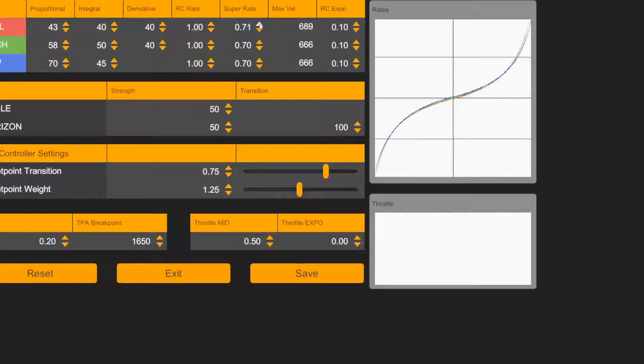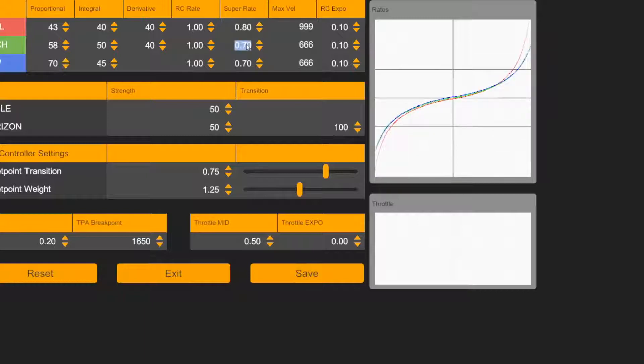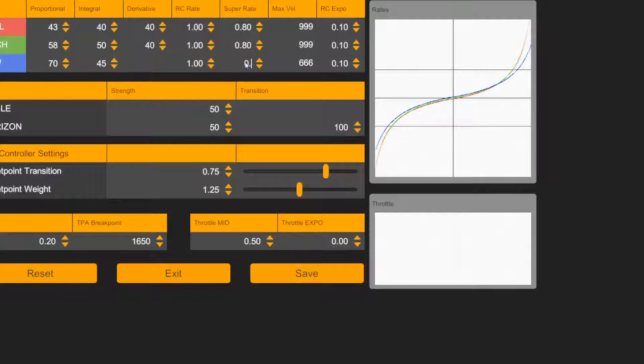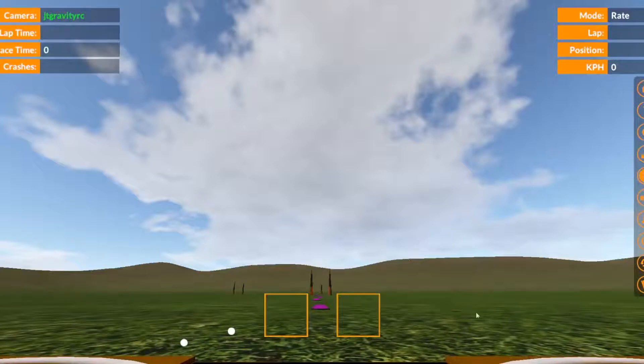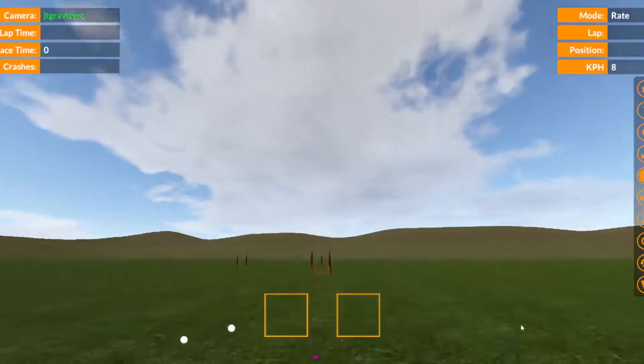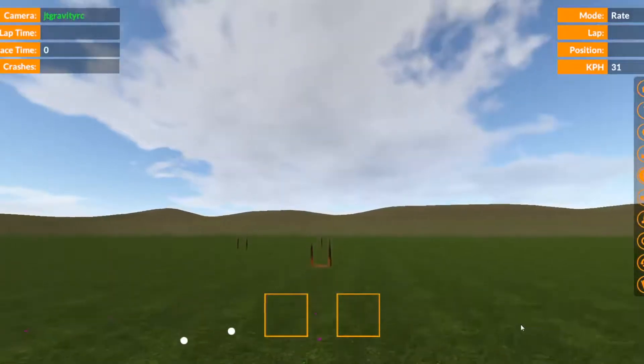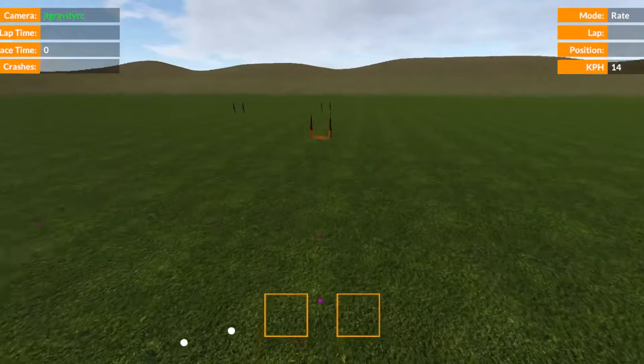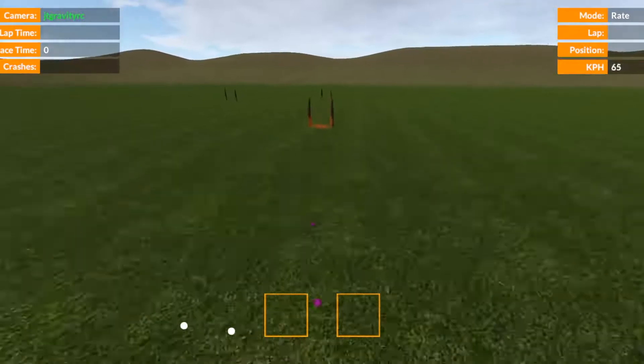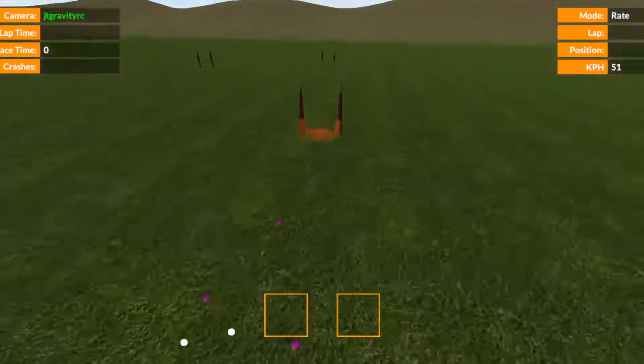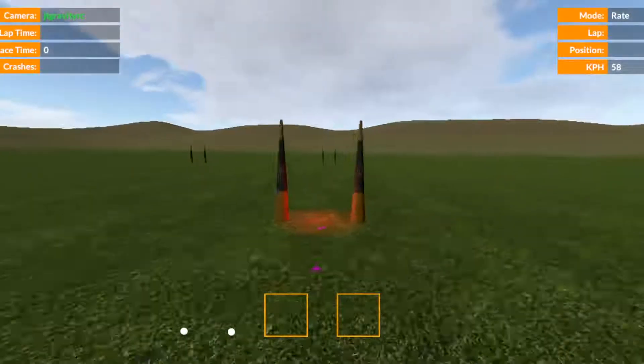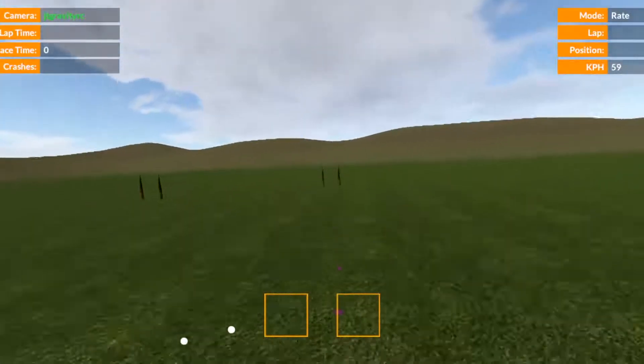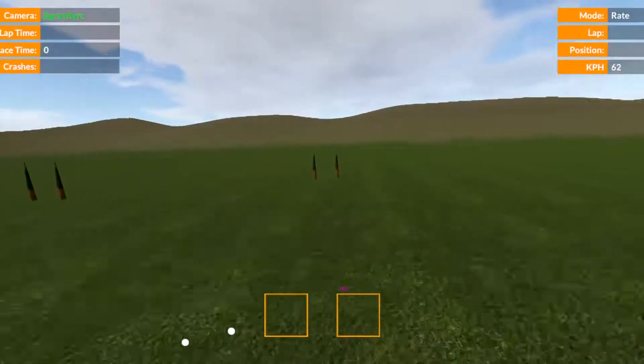As you know from part two and part three videos and also part one, the D numbers are really there to dampen the movement of the quad. And in this part of the video the super rate is also changed to 0.8.